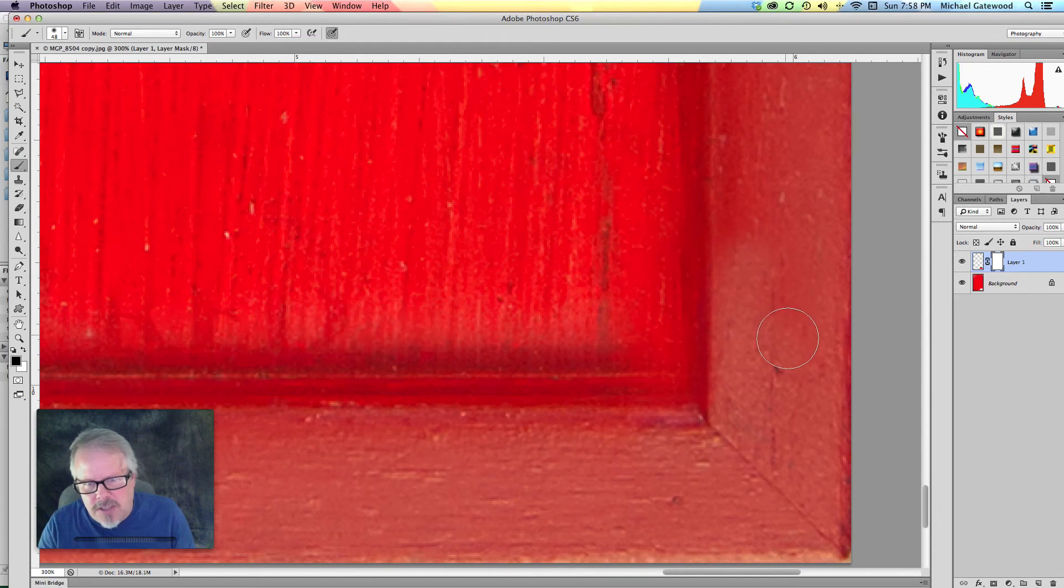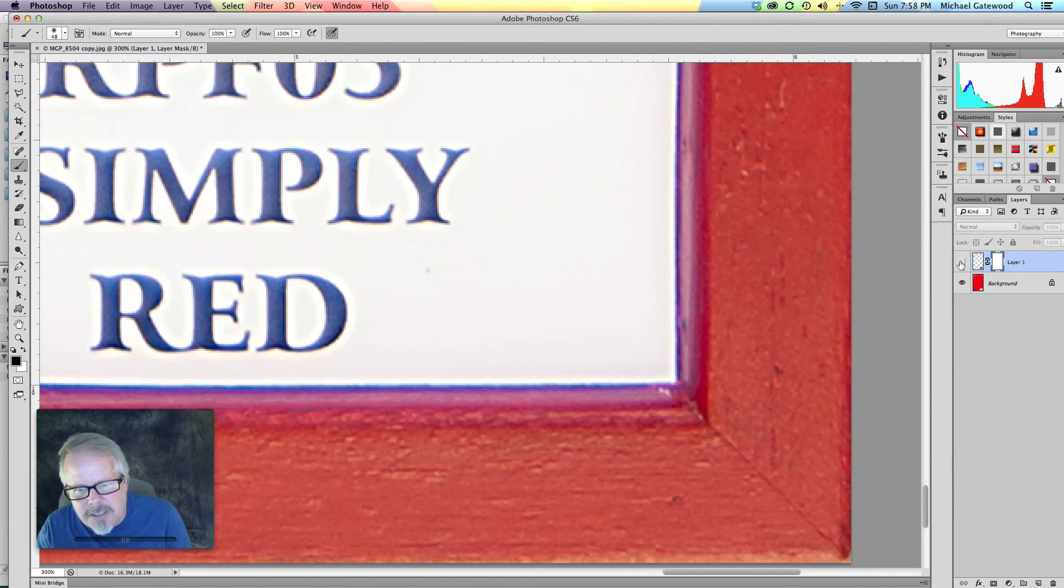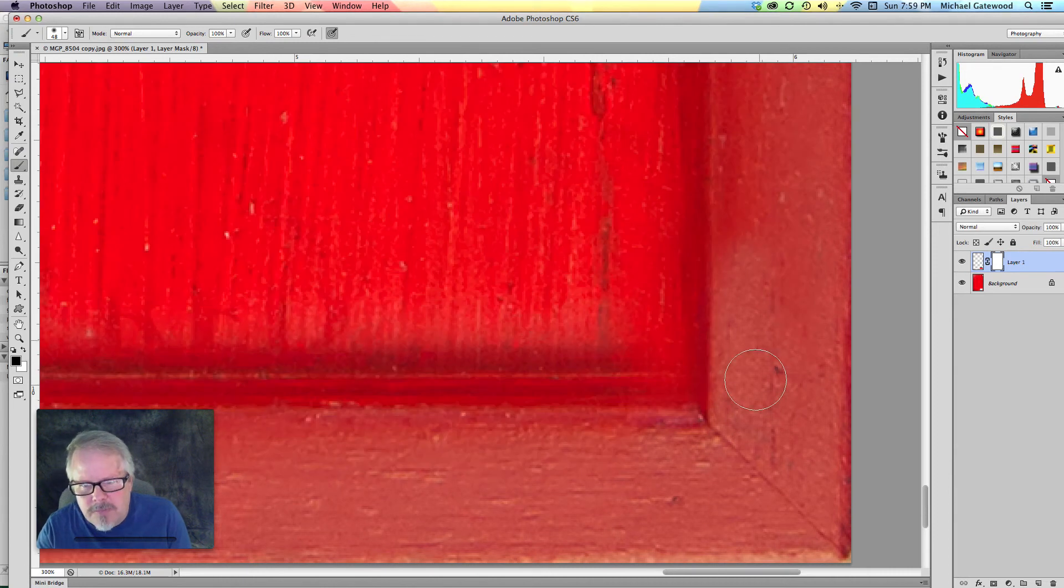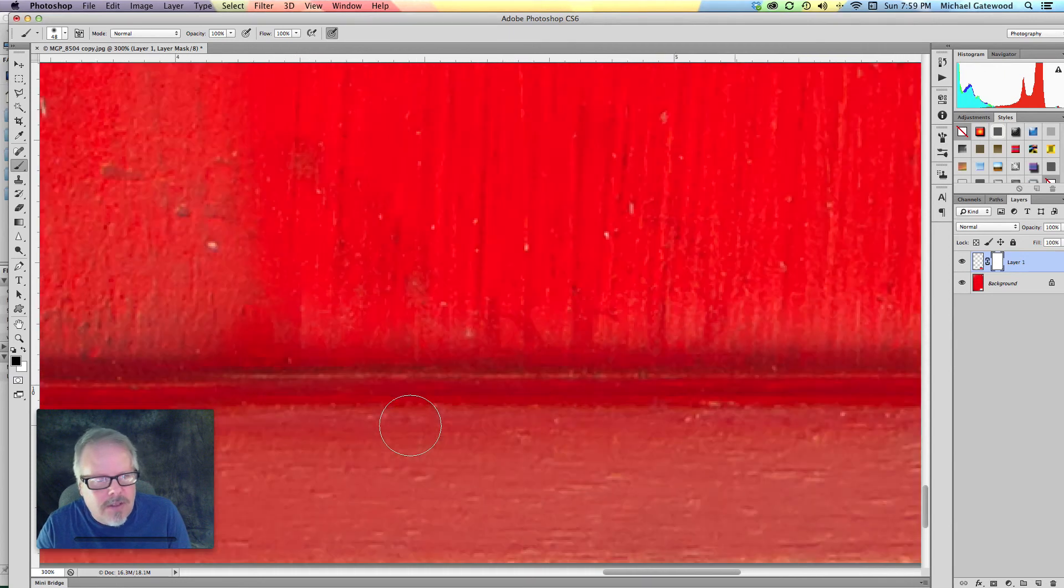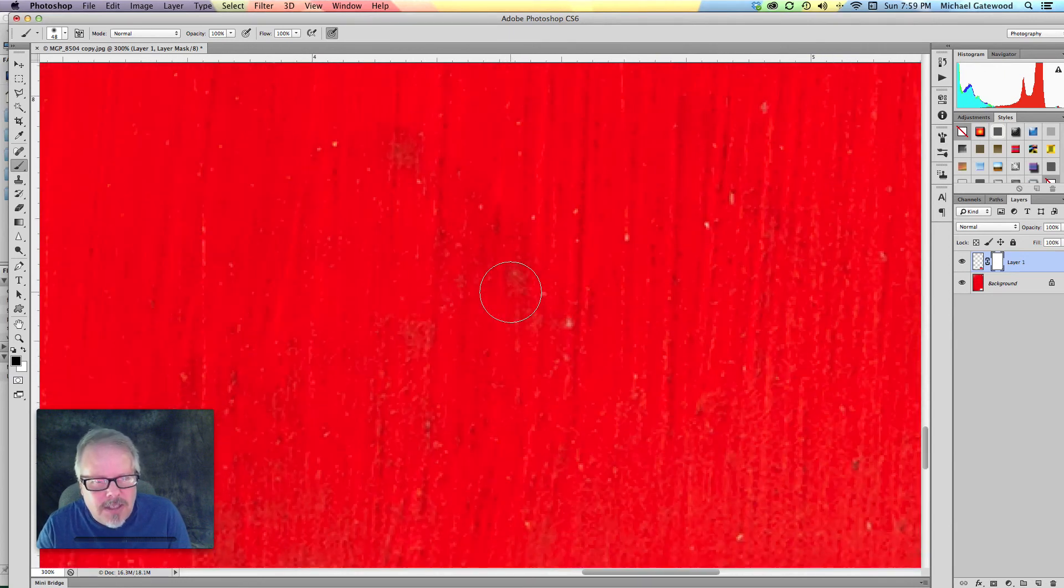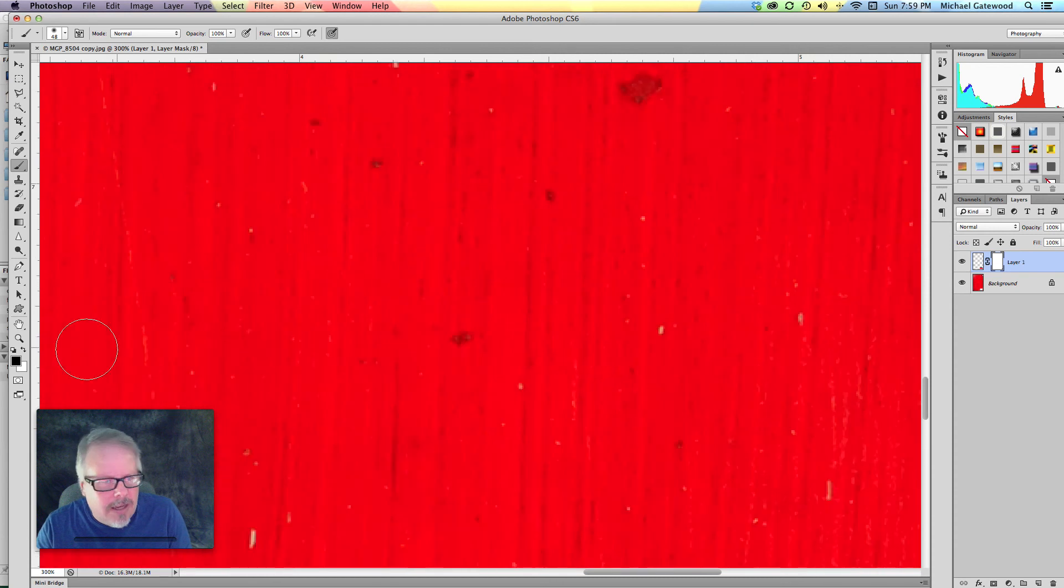And you can see that we can fine tune this. It looks pretty good. We've got that corner back. Anything we might have lost. And now we're going to zoom out.